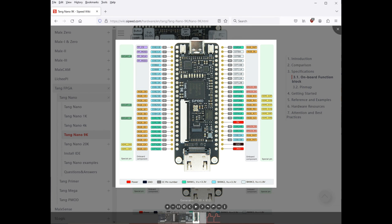Okay. That's how you get started with the Tang Nano 9K on Ubuntu 22.04 Linux. I'll put some links to information sources below, one of which is this wiki. Later, I'll post a video about doing something a little more complicated with this FPGA and a Raspberry Pi. I'll end the video here. Thanks for watching.